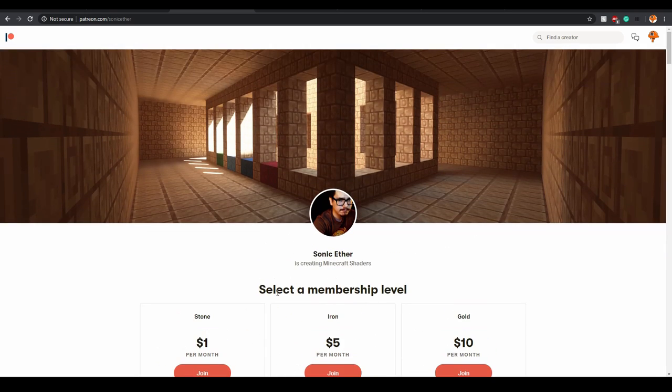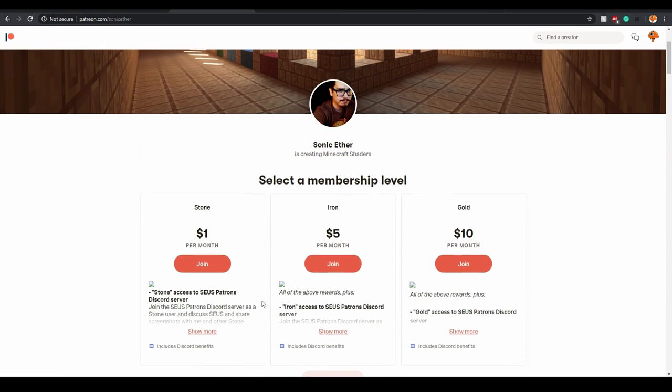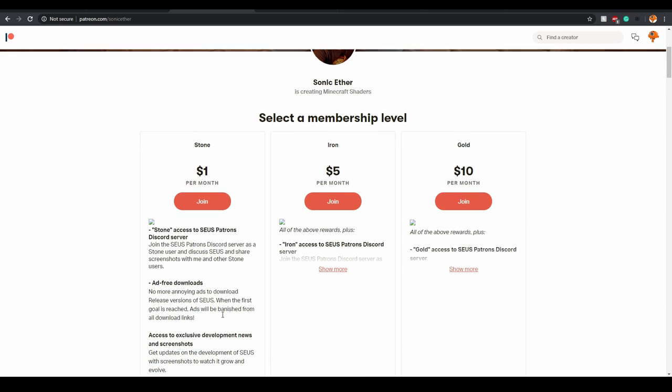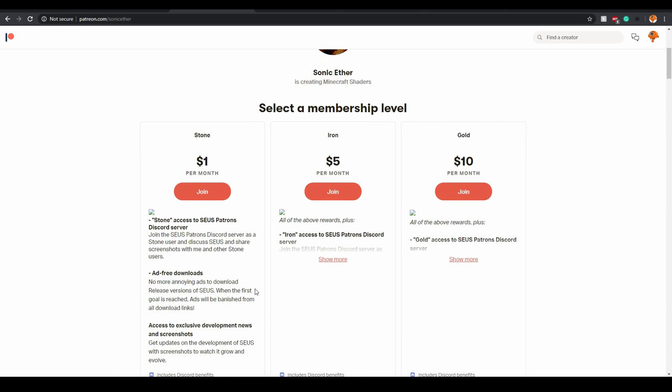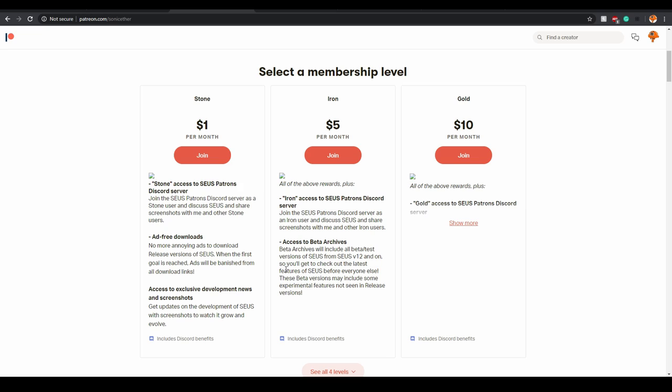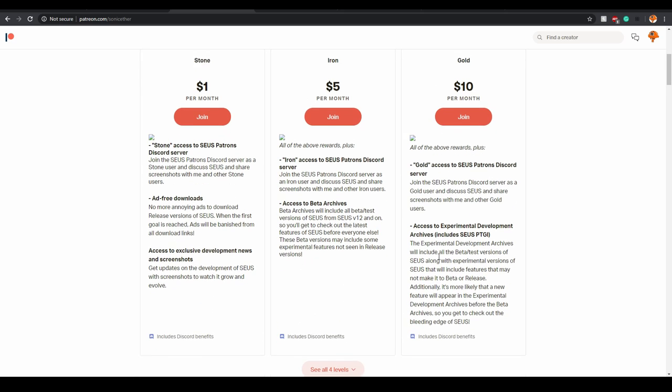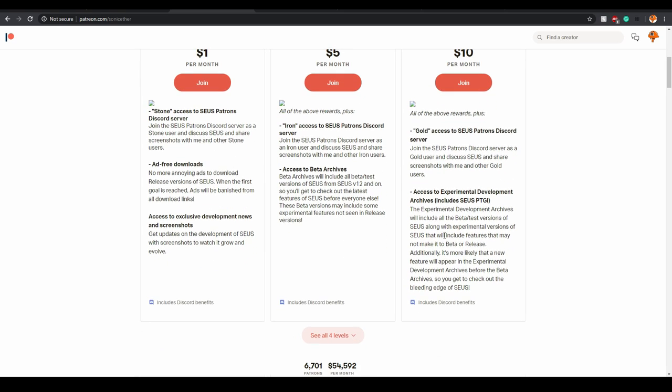So what you want to do is sonic ether, I believe, releases old finished versions of his shader packs for free, but obviously there are ads there. For one dollar, you could buy the ad-free downloads. Ads will be banished from all download links. And then with iron, you get access to beta archives. So it's like beta test versions and stuff. And then with gold, you get the newest stuff, like the newest experimental development archives, which is sonic PTGI. So that's what I've been using for my RTX gameplay.